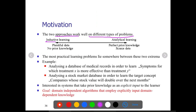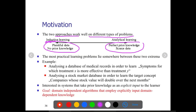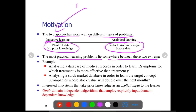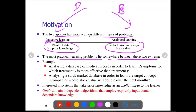Inductive learning works with a plentiful amount of data and no prior knowledge; analytical learning works with perfect prior knowledge and less amount of data. The most practical learning problems lie somewhere between these two extremes — plenty of data may not be available, and a very good amount of prior knowledge may also not be available. Practical problems lie between these two extreme scenarios.